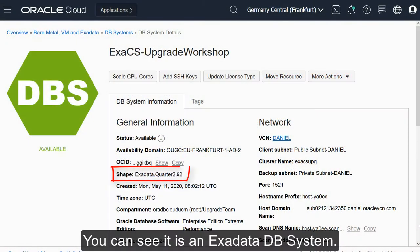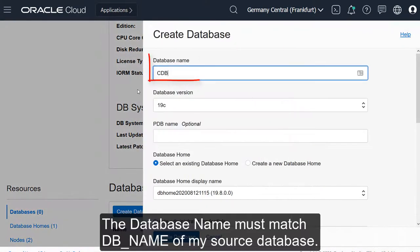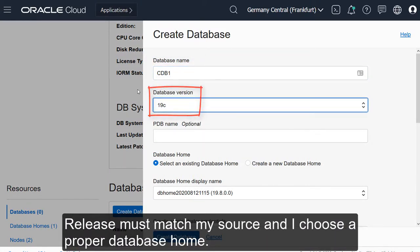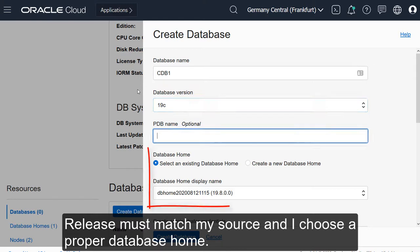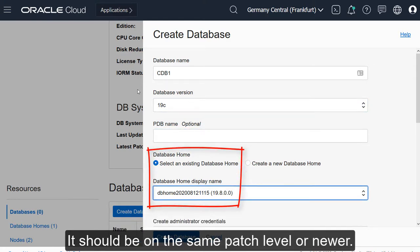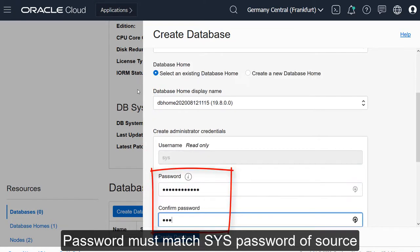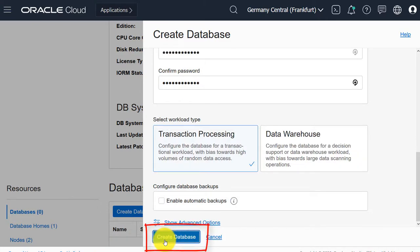Let me show you how to create the placeholder database. You can see it's an Exadata DB system. The database name must match the DB name of my source database. The release must match my source, and I choose a proper database home — it should be on the same patch level or newer. The password must match the sys password of the source database. And that's it — create the database.